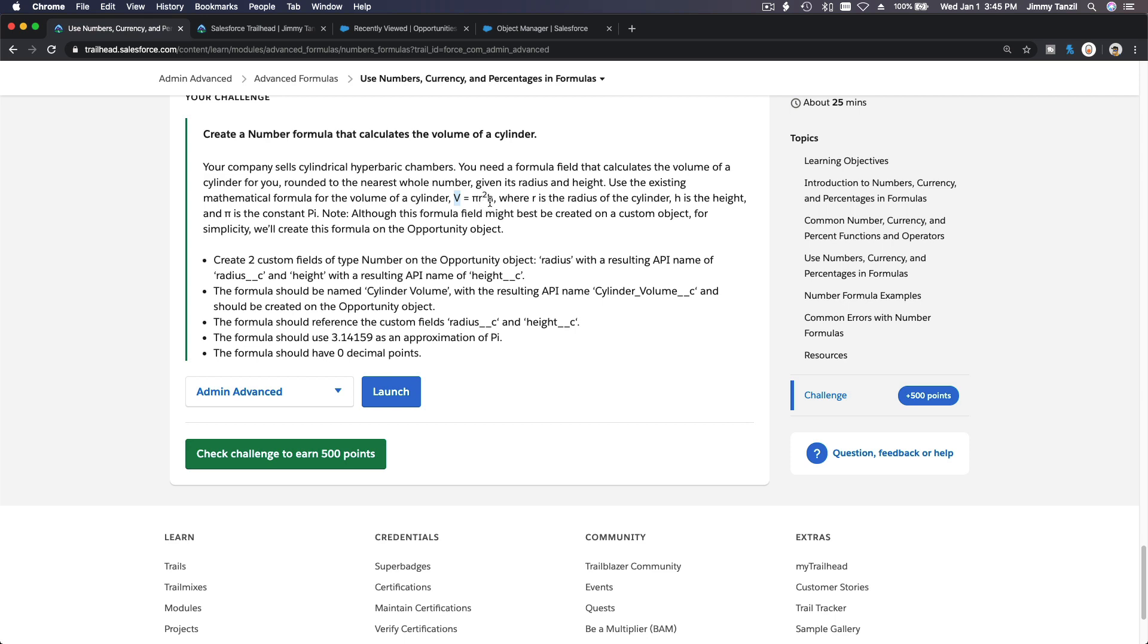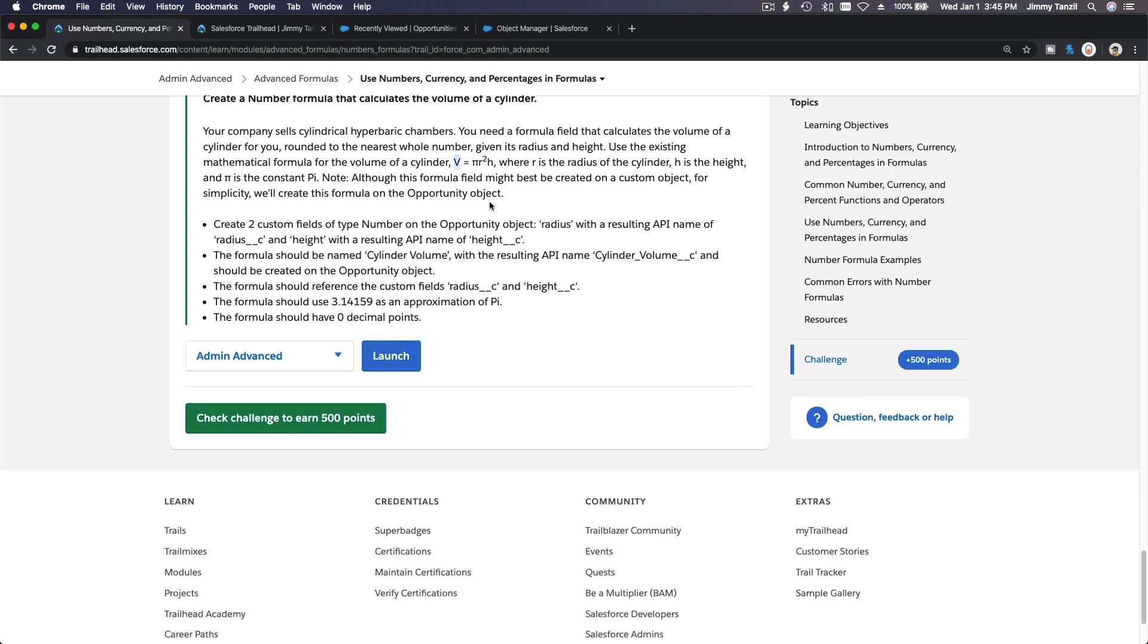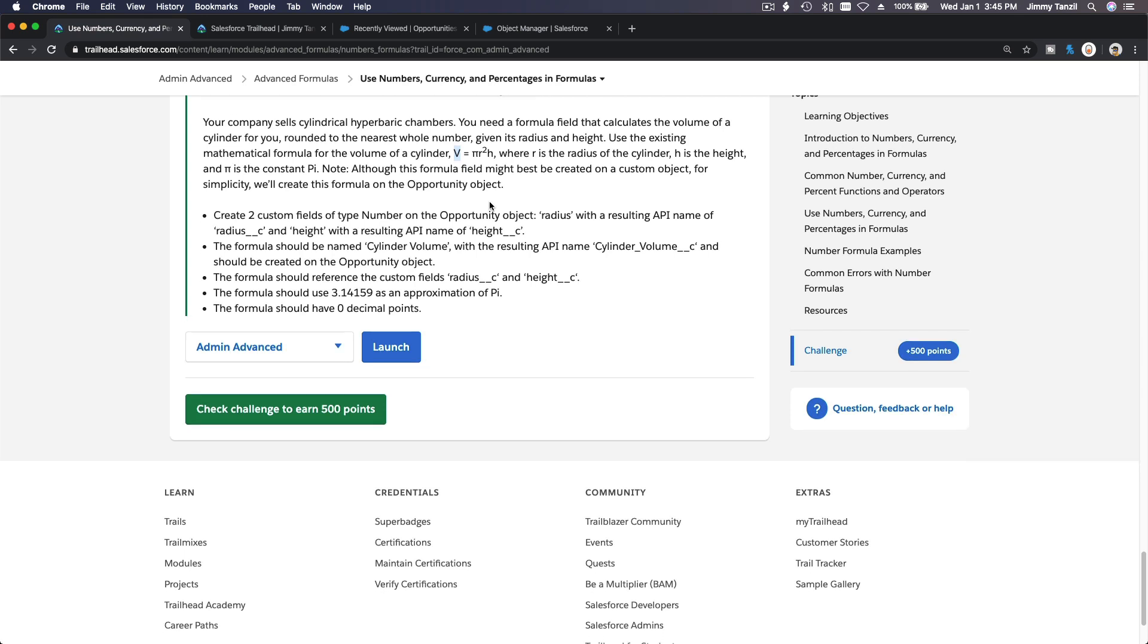Pretty straightforward. So let's dive in. First off, we want to create two custom fields with a type of number on the opportunity object.